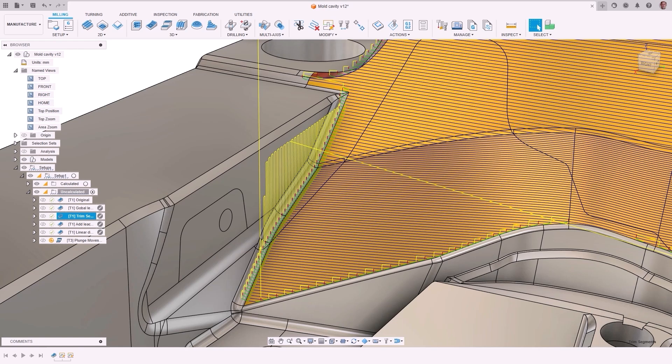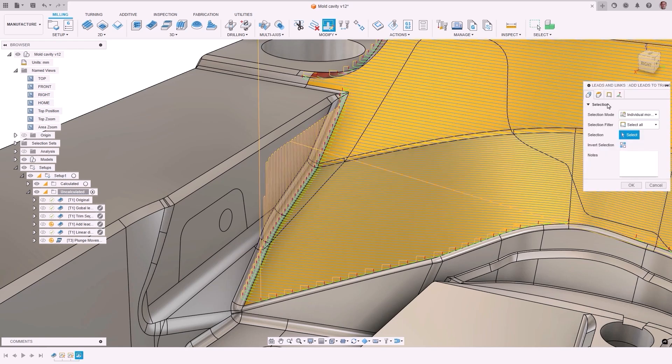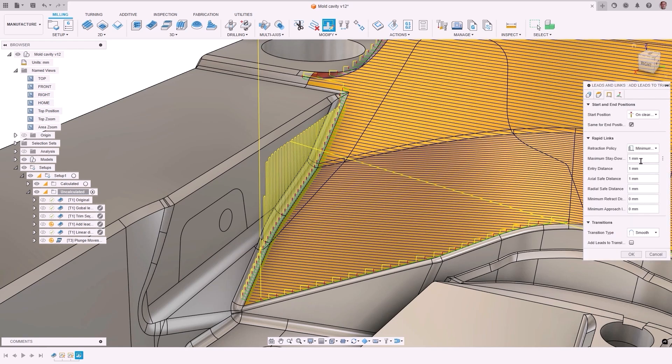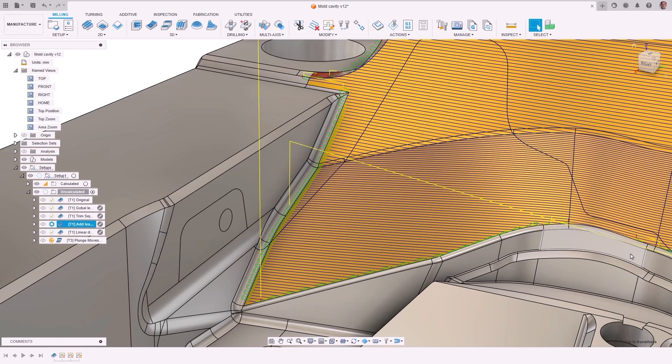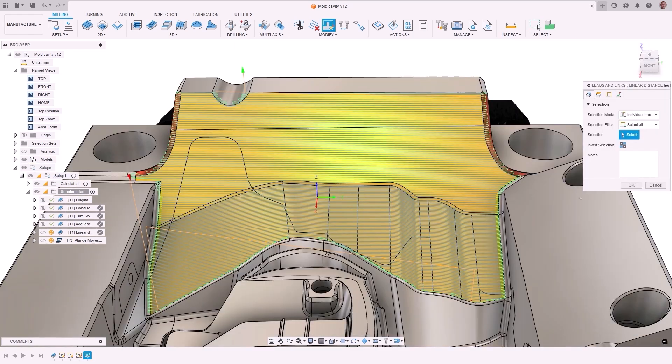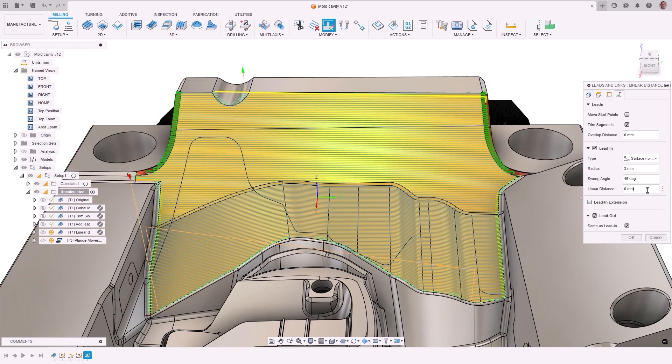The modification tools allow for updating either all leads and links or a manual selection of individual ones. Users have control over various elements like clearance geometry, clearance and retract heights, start and end positions, rapid links, transitions, and leads.